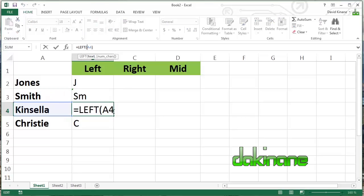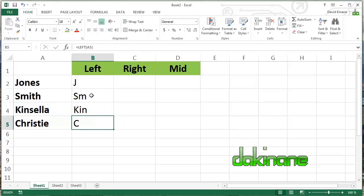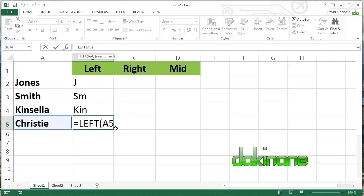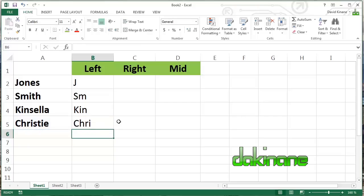And so by extrapolation, if we do the same thing here, you can see we can do three and we'll get Ken. And here we'll get four characters. So you can begin to see now that you can be quite specific, quite granular about the amount of data that you're going to take from a particular string. And I will show you in a moment how you can use that to create usernames and email addresses.